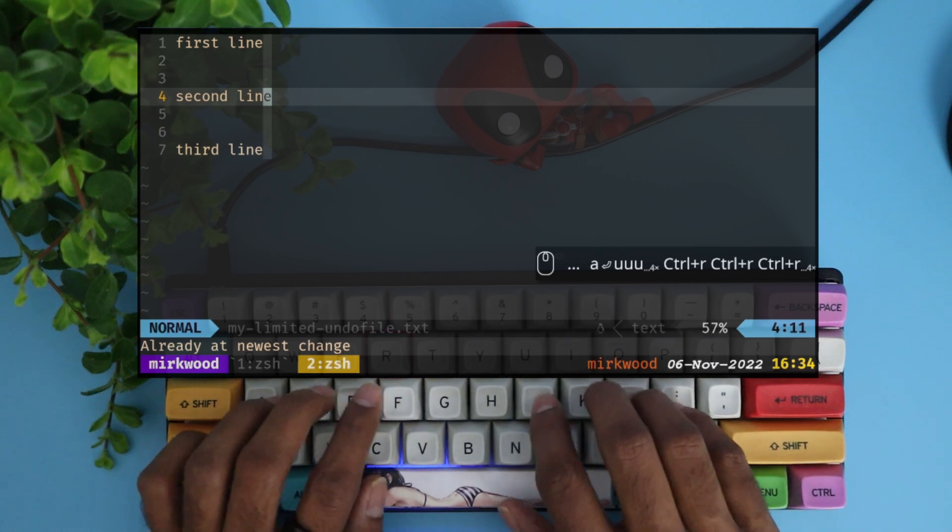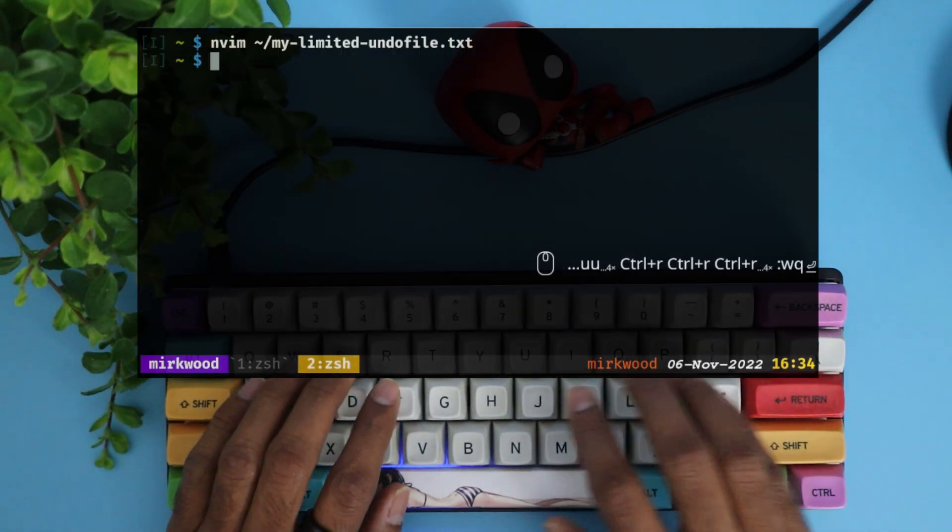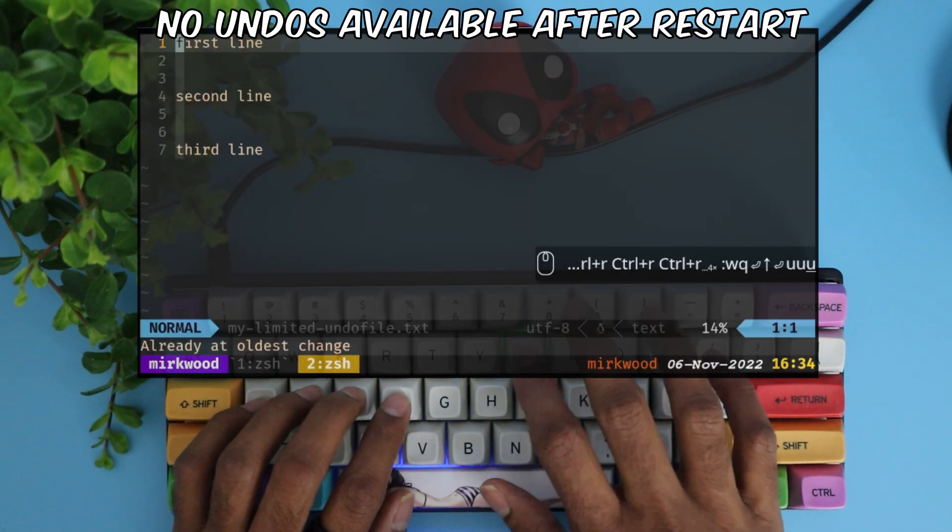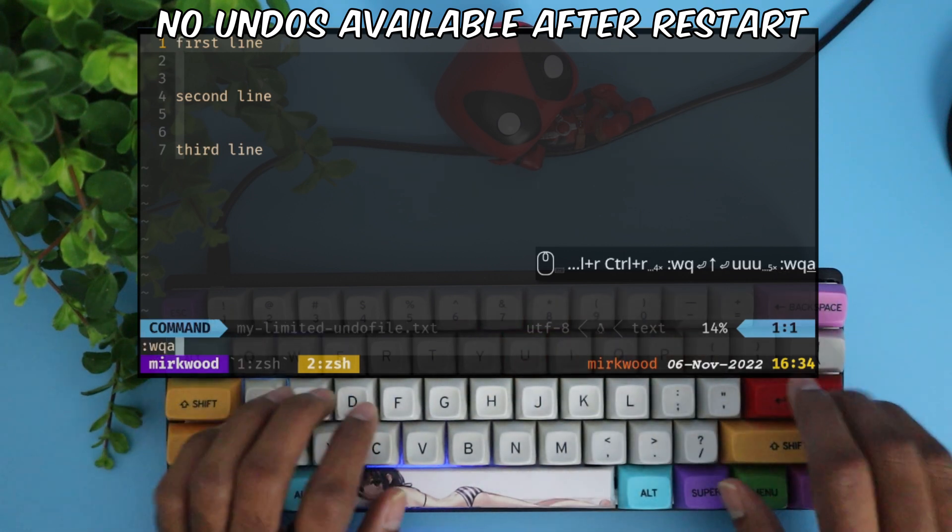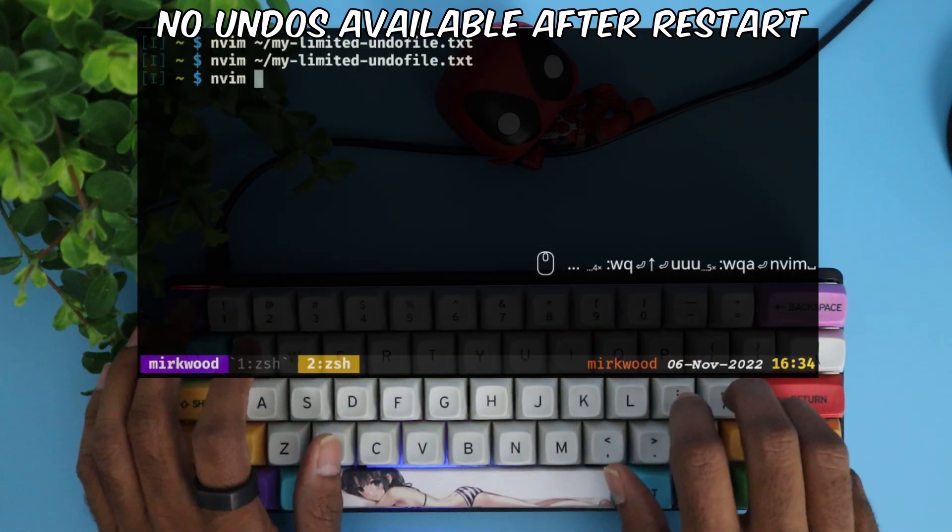However, this is available only when the file is open. Once you close Neovim and open the file again, you can no longer undo your previous changes.